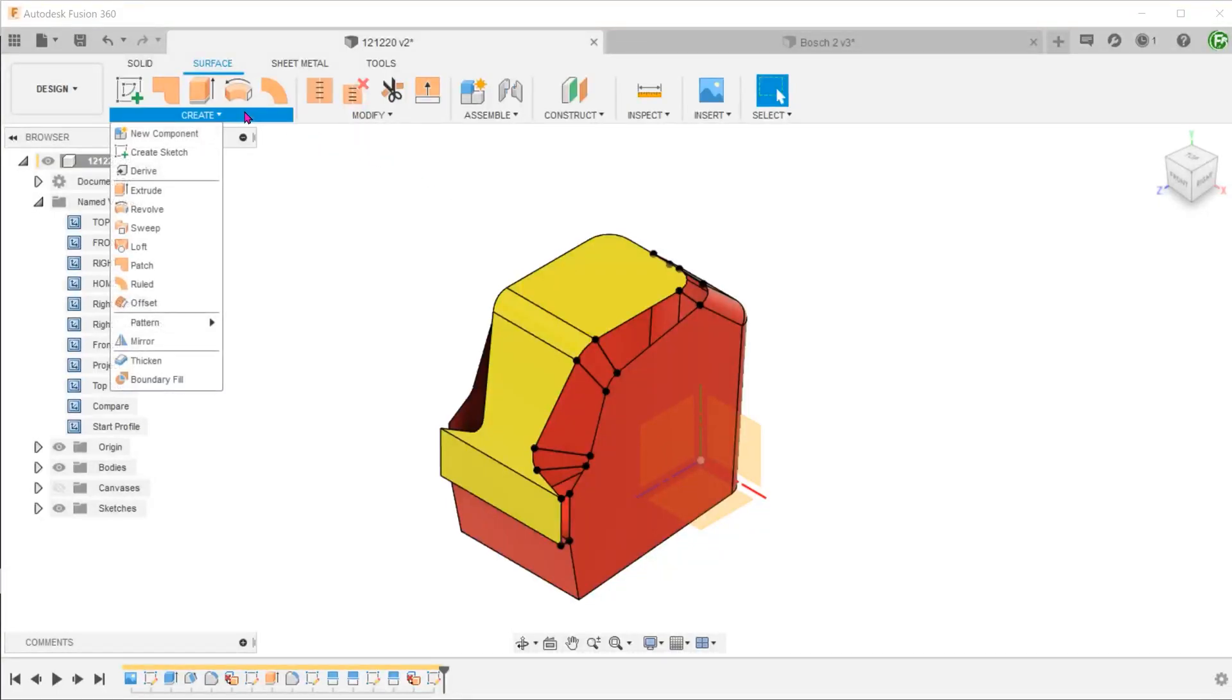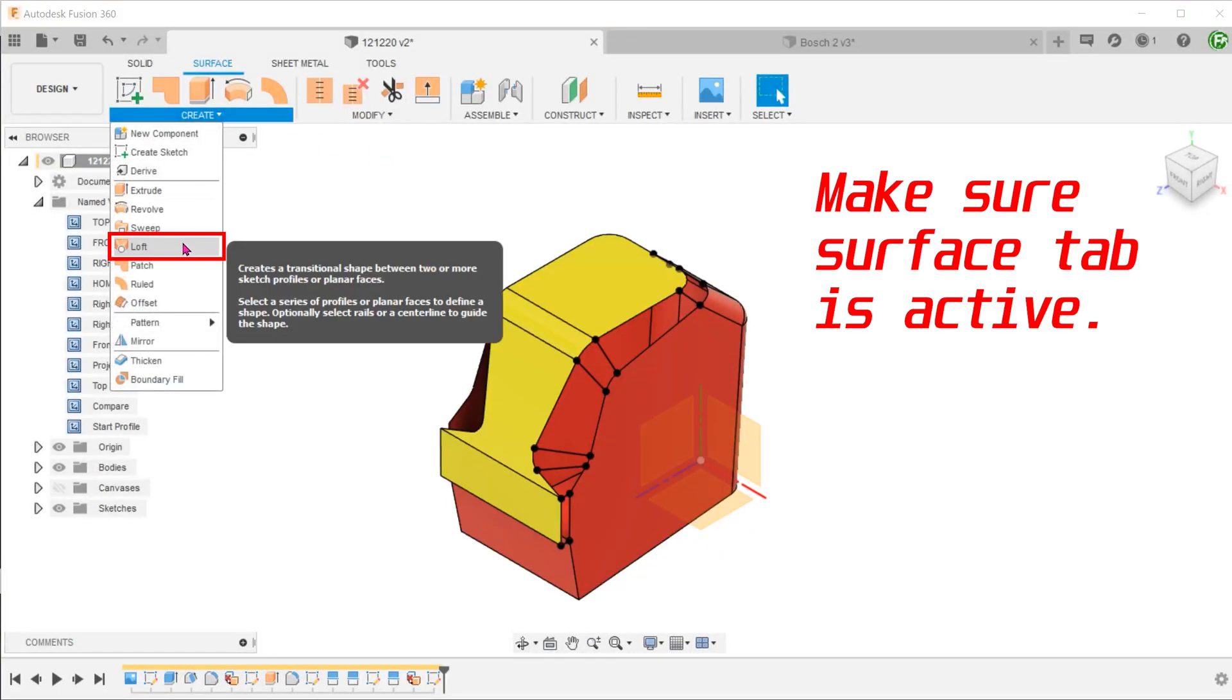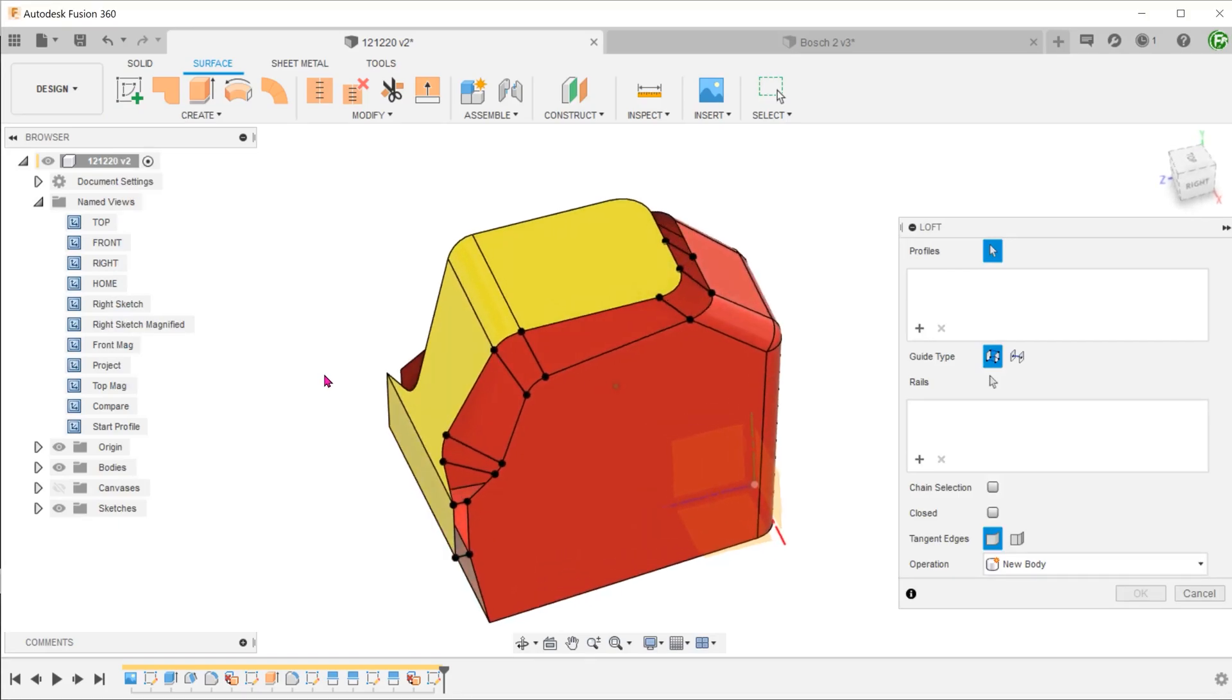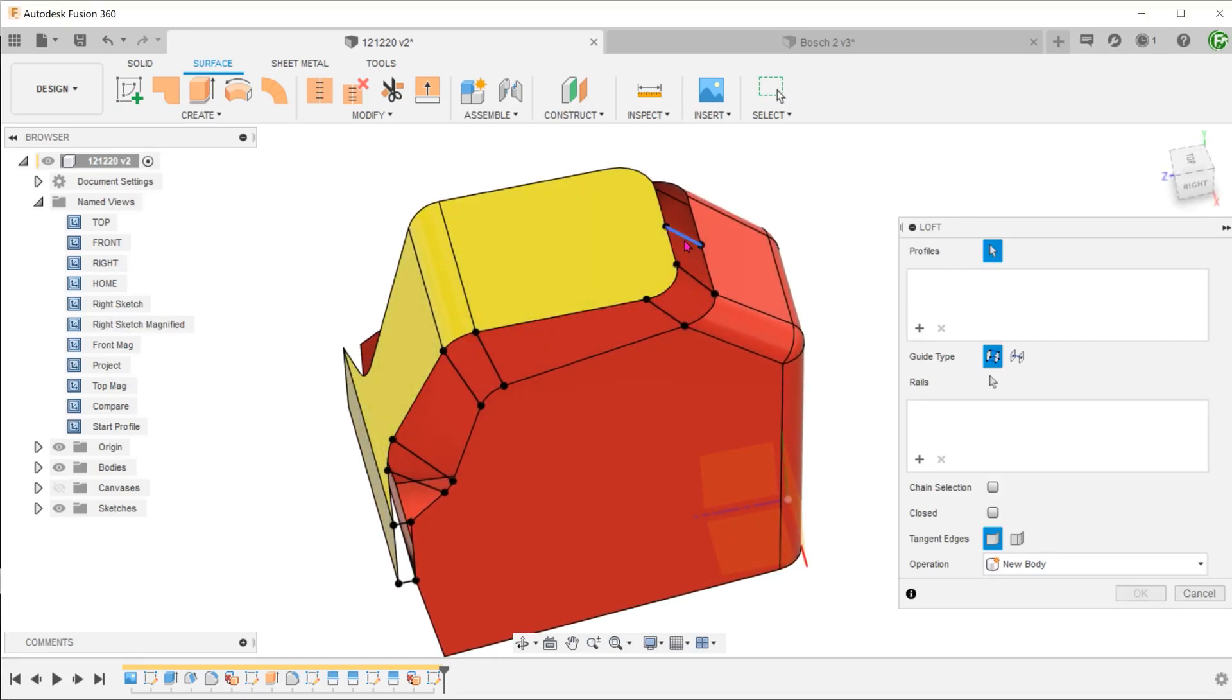Next, go to Create, Loft. Select the profiles sequentially.